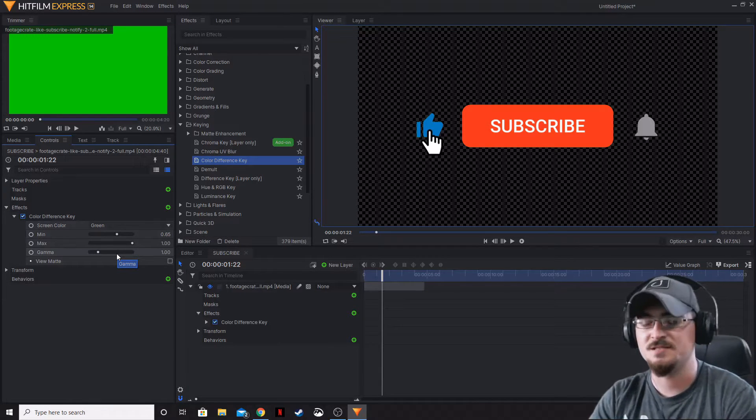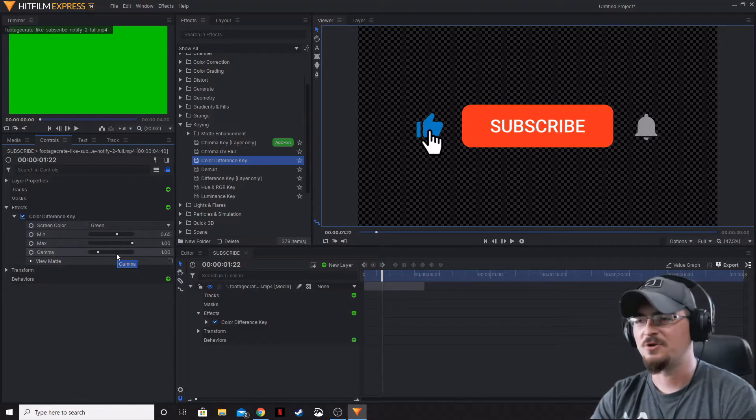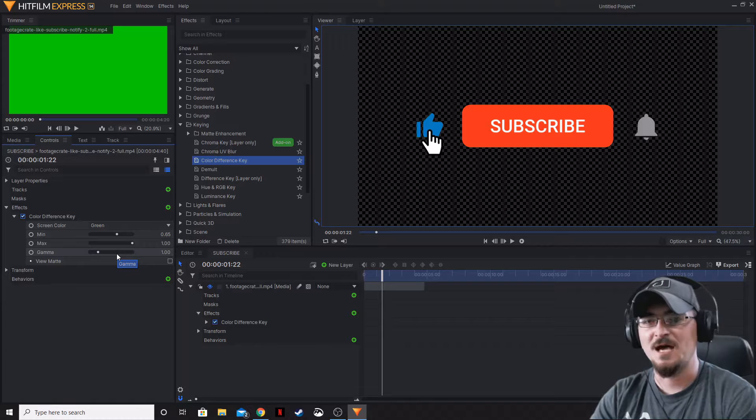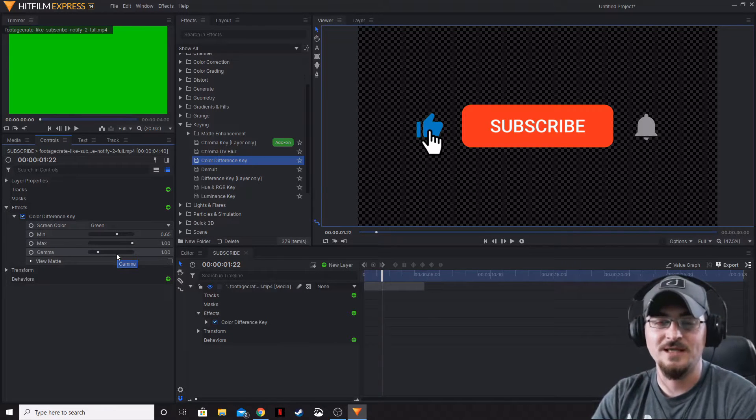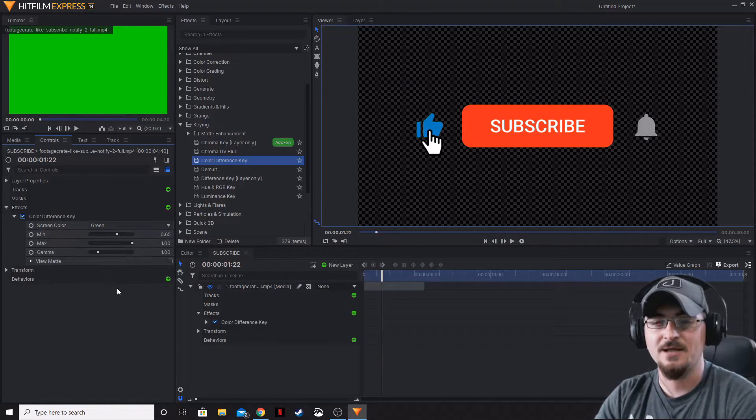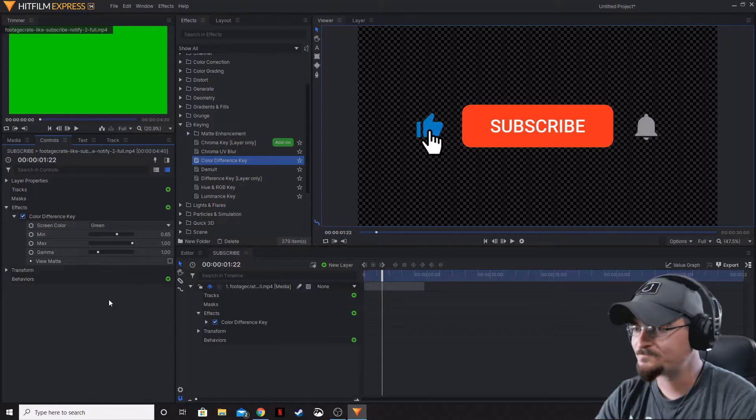There are some different sliders underneath that you can change the look of things. If there's a particular part of your animation that you don't like the look of, you can change these sliders to match what you're looking for.